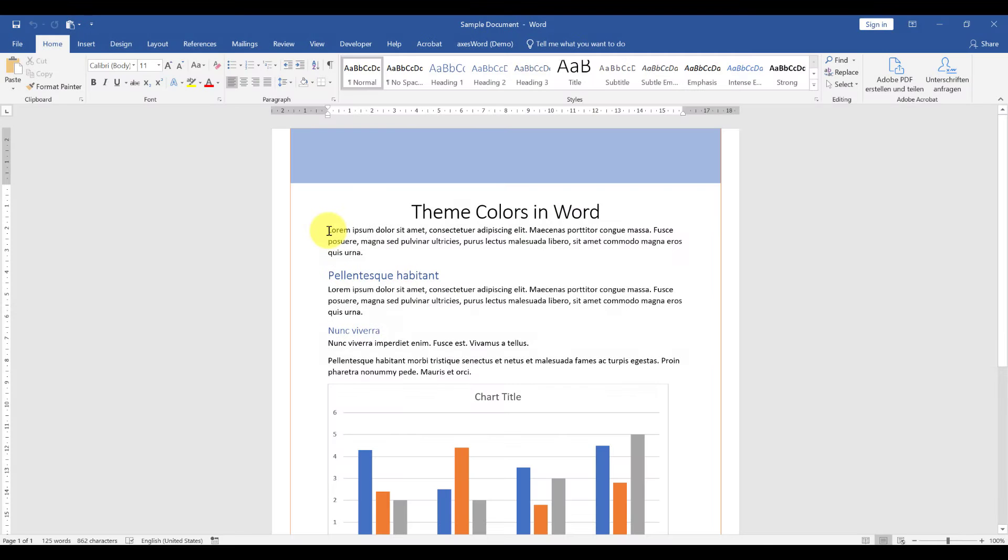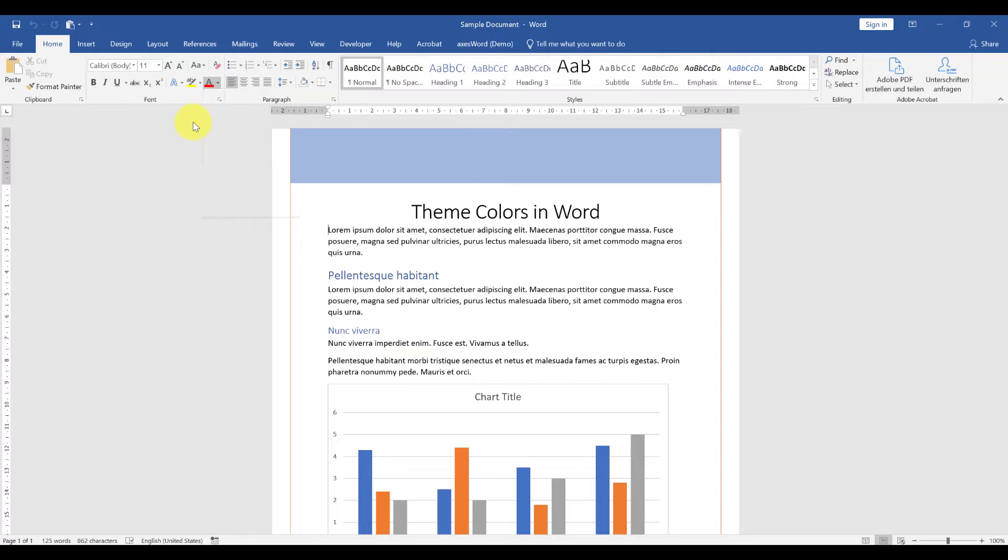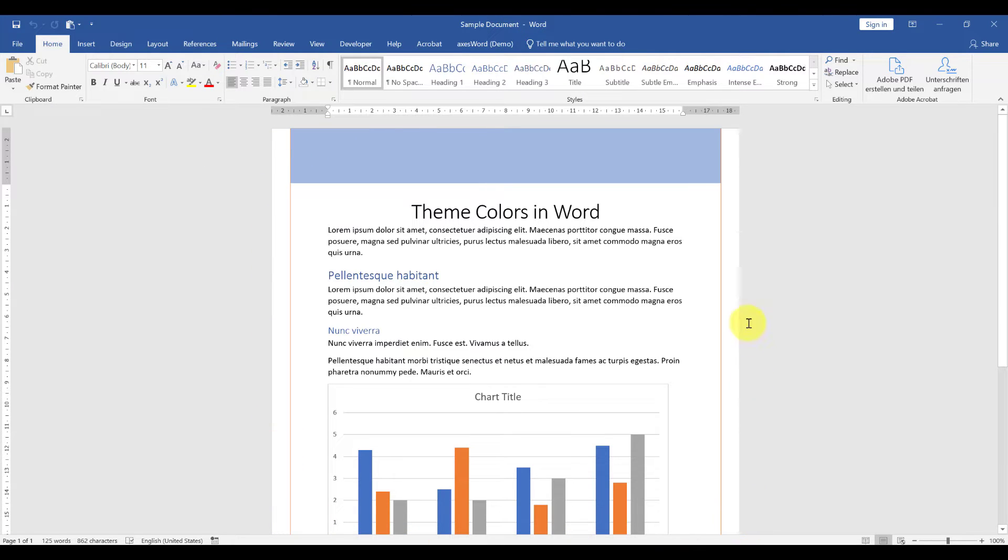What are theme colors? Theme colors are basically a set of colors which can be implemented into your Word document, and then every part of your document will be using these colors. Of course, you will have to build up your document correctly, but we will look into the correct use later on.